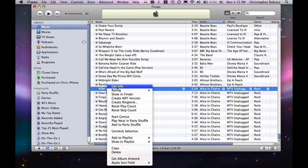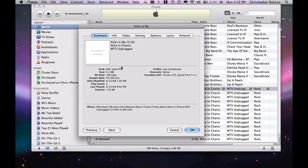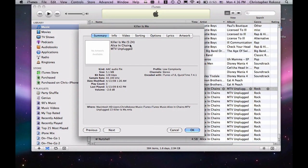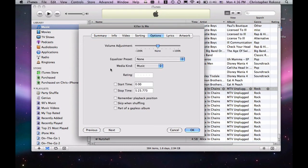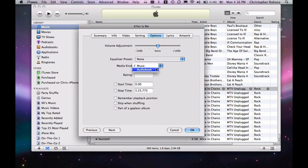Clicking on Get Info, you're going to see your info screen popping up here. We're going to move over to Options, and if you look at Options, you'll see Media Kind. And believe it or not, let's just shuffle this from Music to Audiobook. We hit OK.